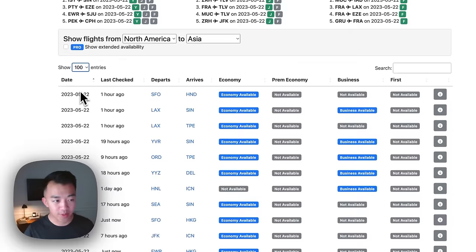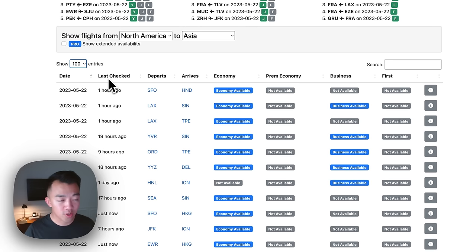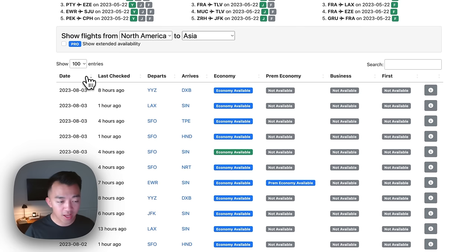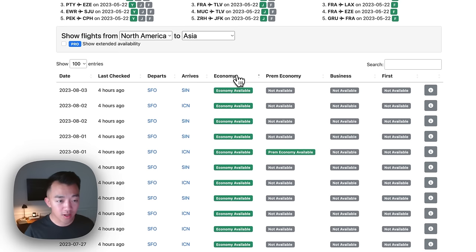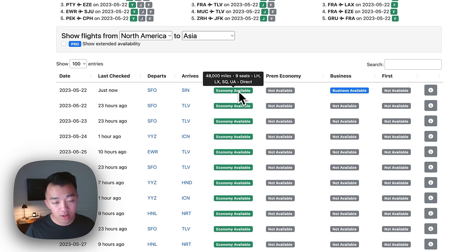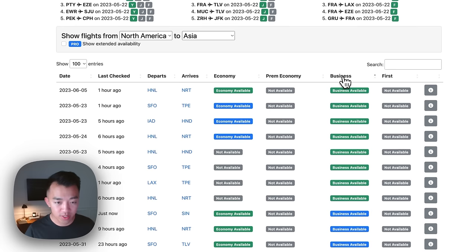The table is labeled with headers: date, last check (the last time seats.aero searched that award availability), departure, arrivals, and class of service. All table headers are sortable — you can sort by date or by class of service. A green bubble means there's economy award availability and it's a direct nonstop flight, whereas a blue bubble signifies a connecting flight. Clicking on Business shows all routes with business class award availability that are nonstop between North America and Asia.